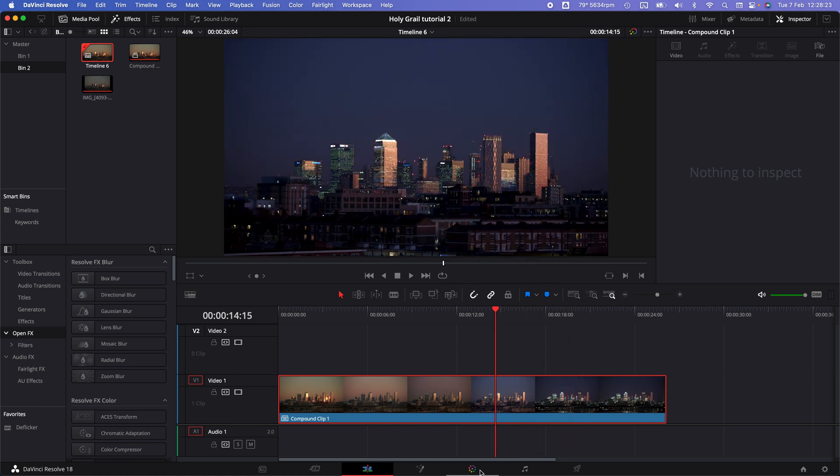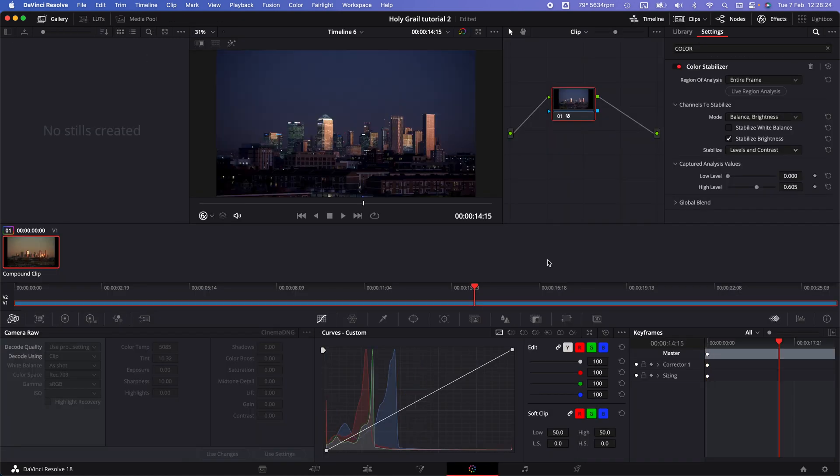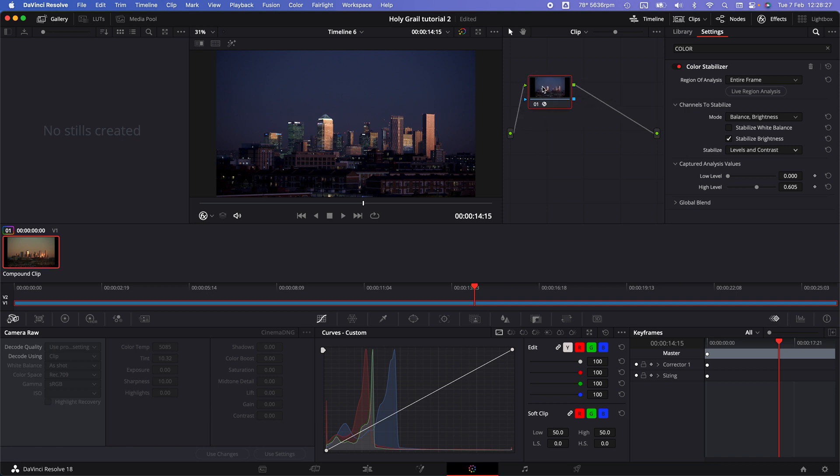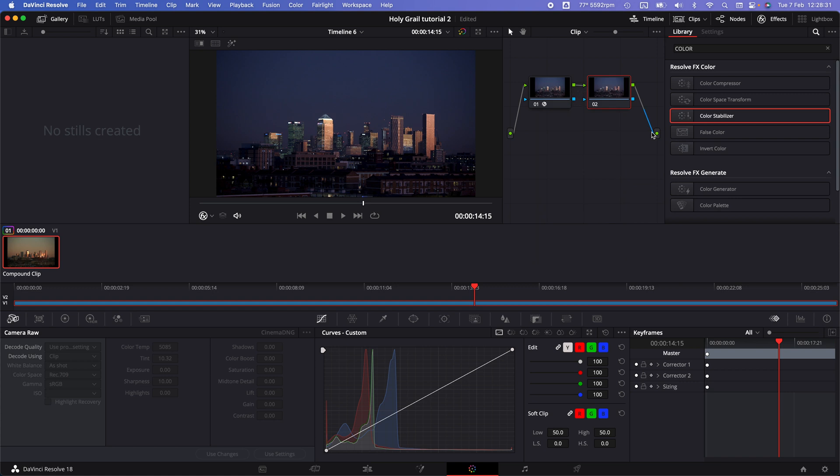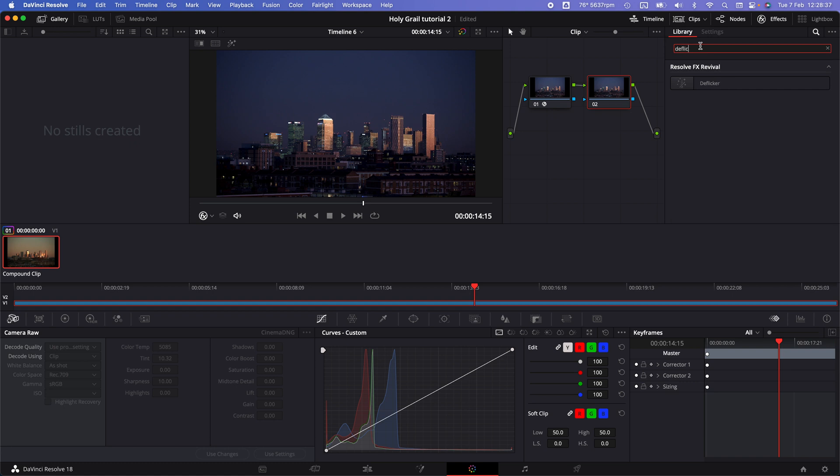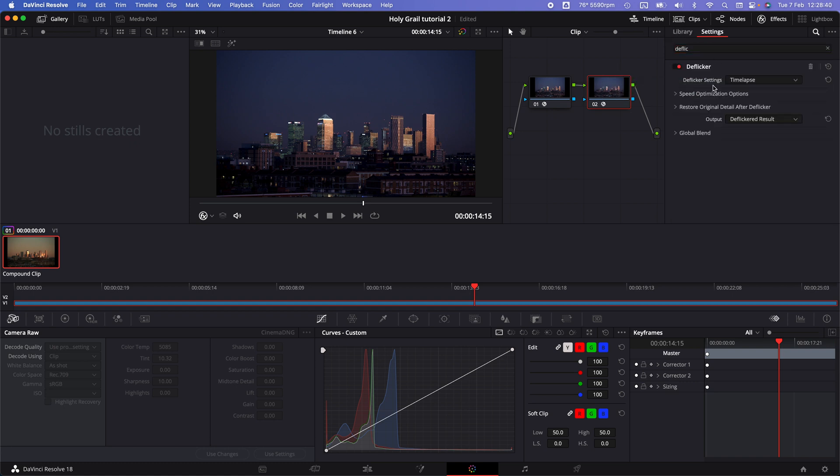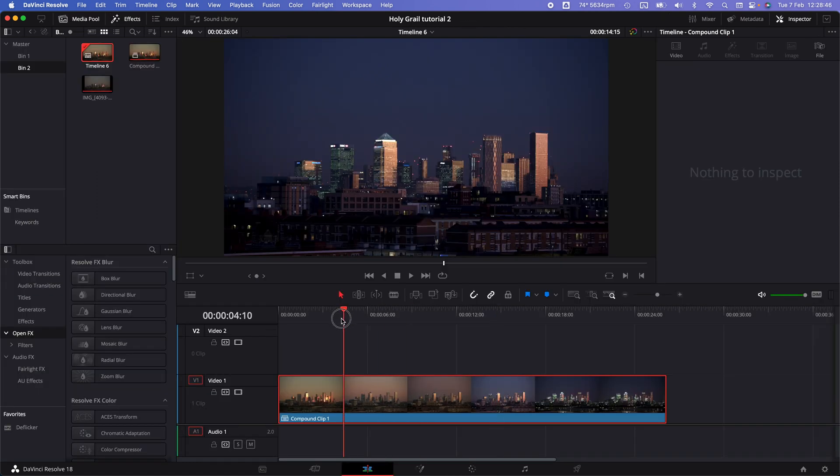If there's still more flickering, go to this node, right-click on it, and add a new serial node which applies a second effect after the first has been applied. Here you can select the flicker effect and set that to time-lapse. That's pretty much it.